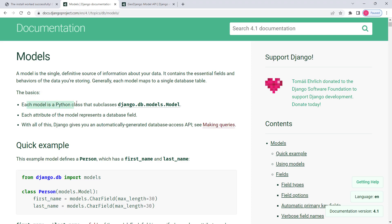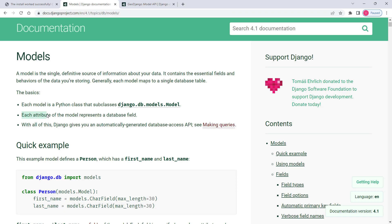The first basic is that each model is a Python class which should inherit from a base model class — for GeoDjango it's a bit different, but we'll discuss that later. Each attribute of the model represents a database field. And third, Django gives you an automatically generated database access API, which means you don't need to write raw SQL queries — you can use the database access API to make queries.